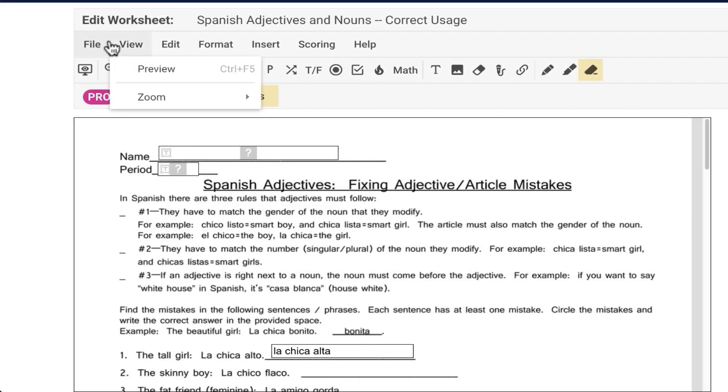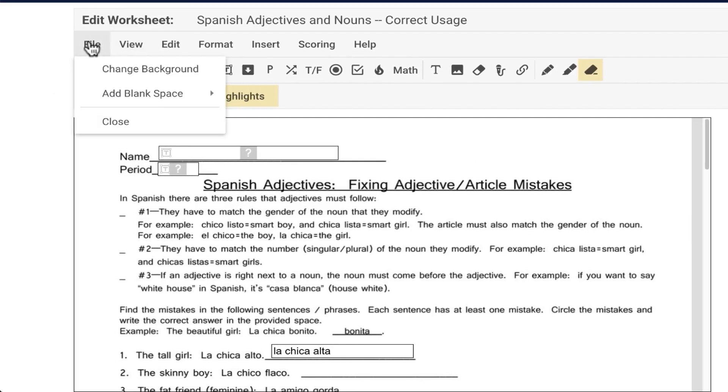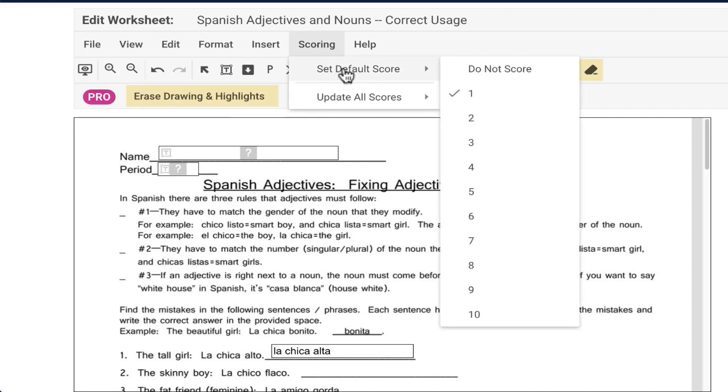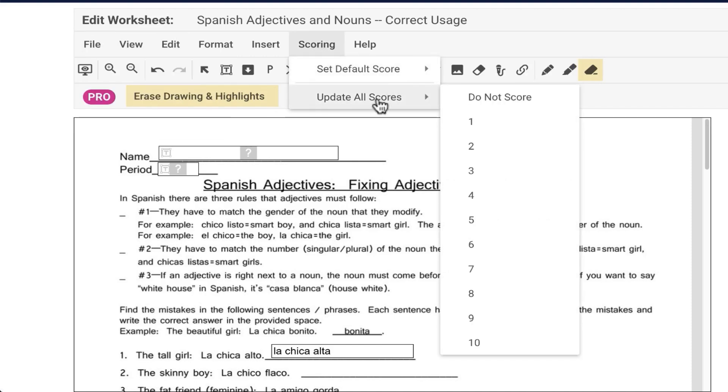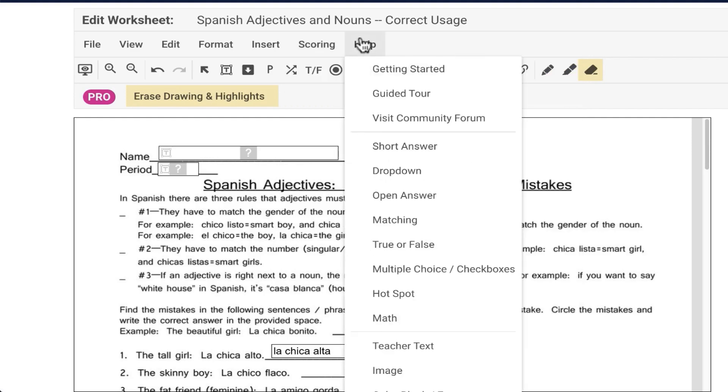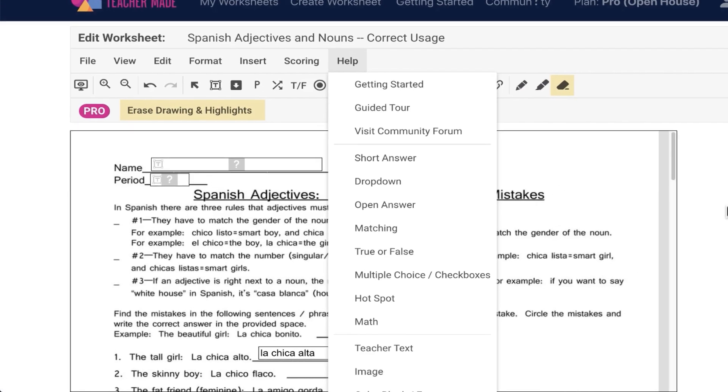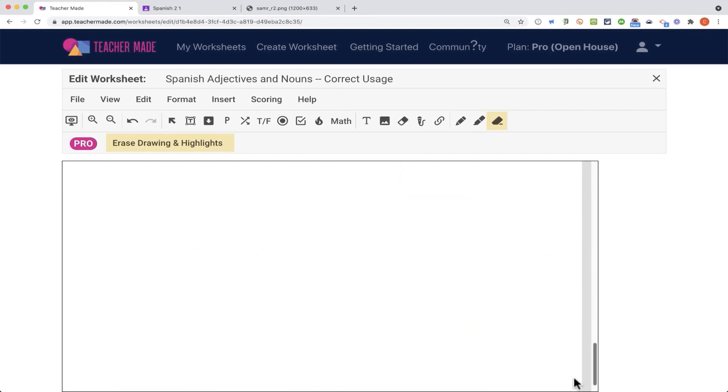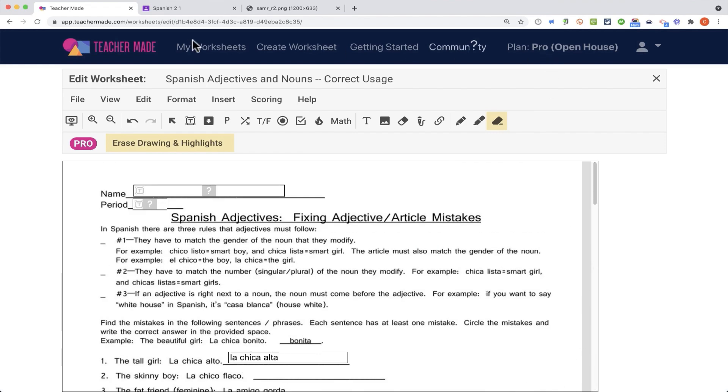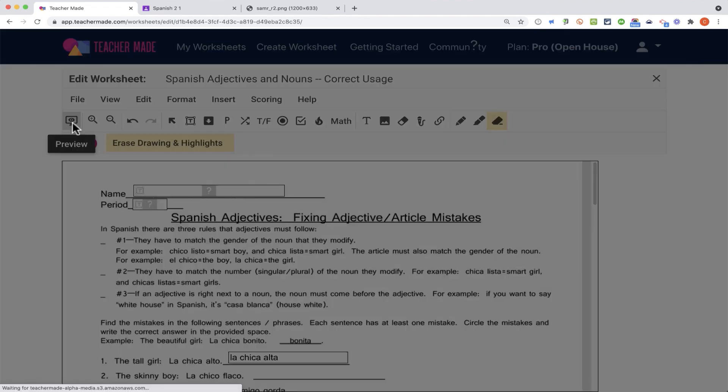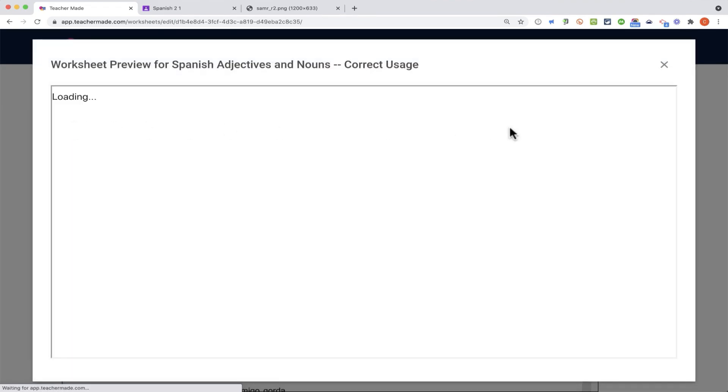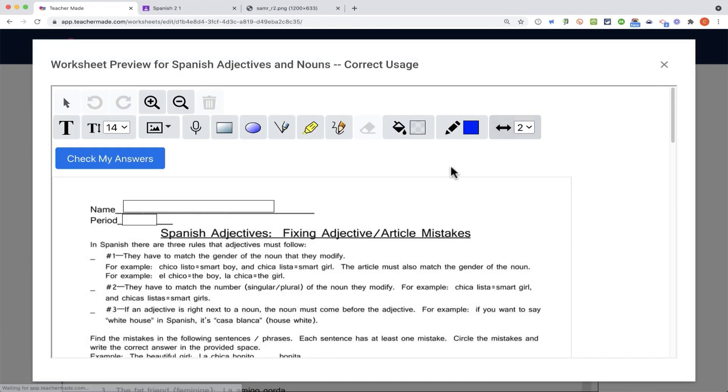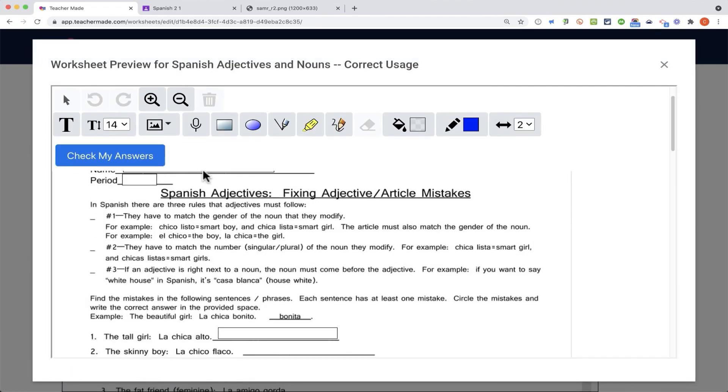There are some other options up here that you can look through. You could change some of the scoring options. What's the default score? You could update scores, and there's some help options as well. But let's say I'm done with creating this worksheet. I could preview it here to see what it'll be like for the students. Let's do that.